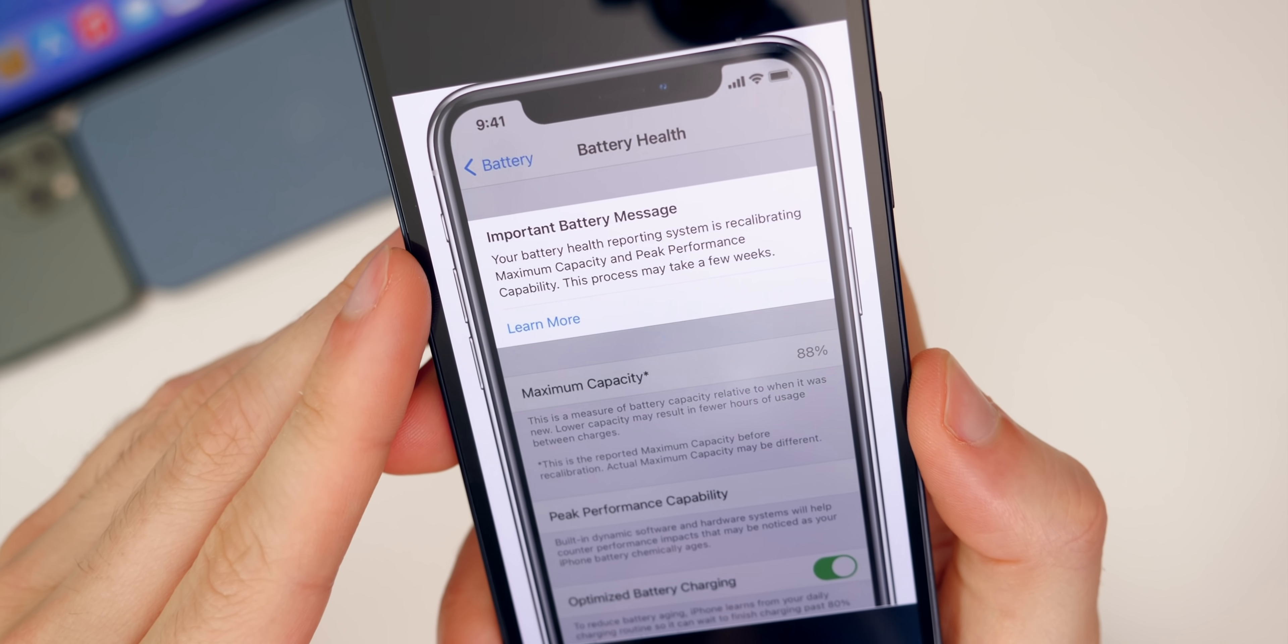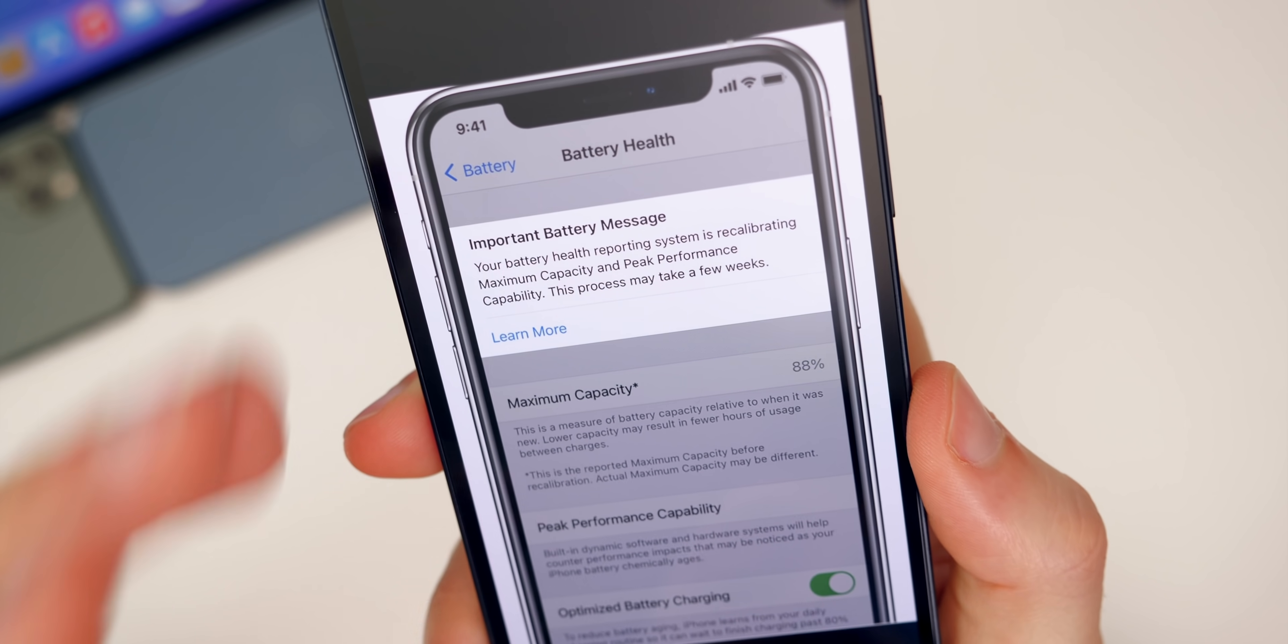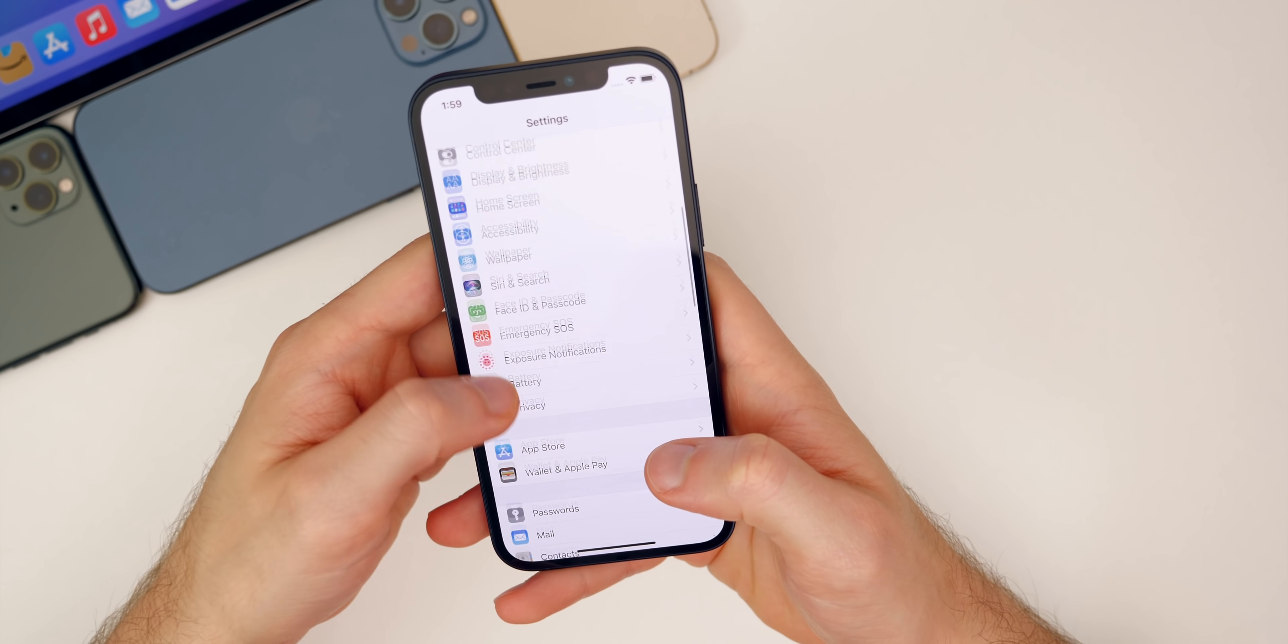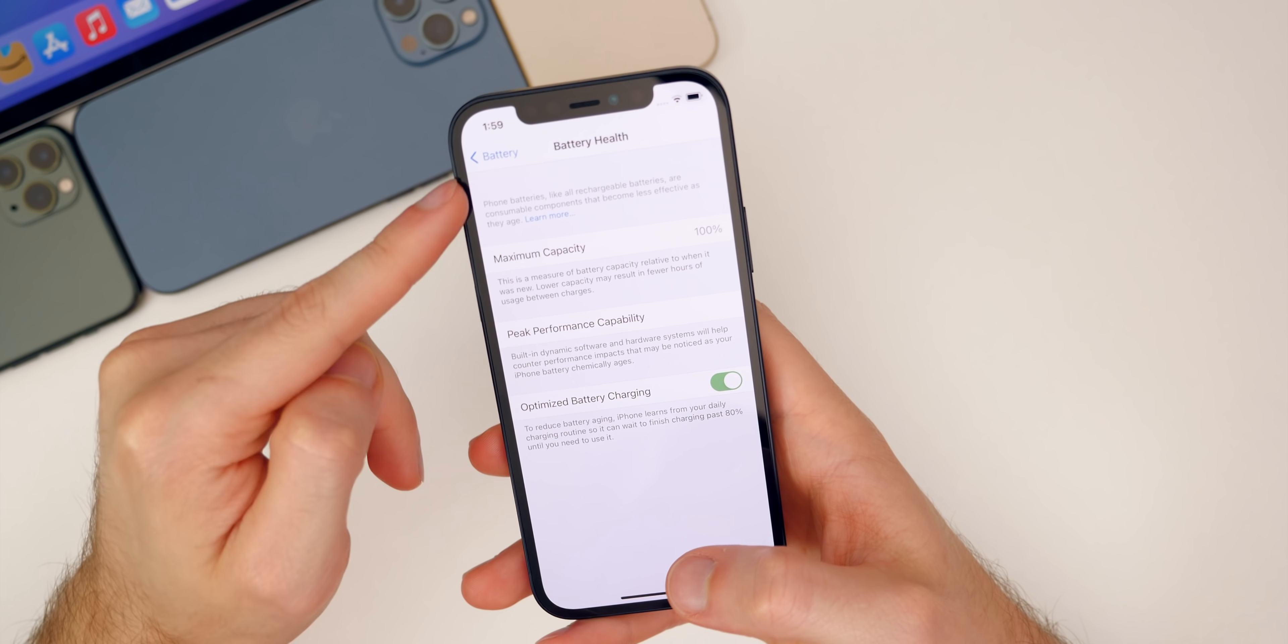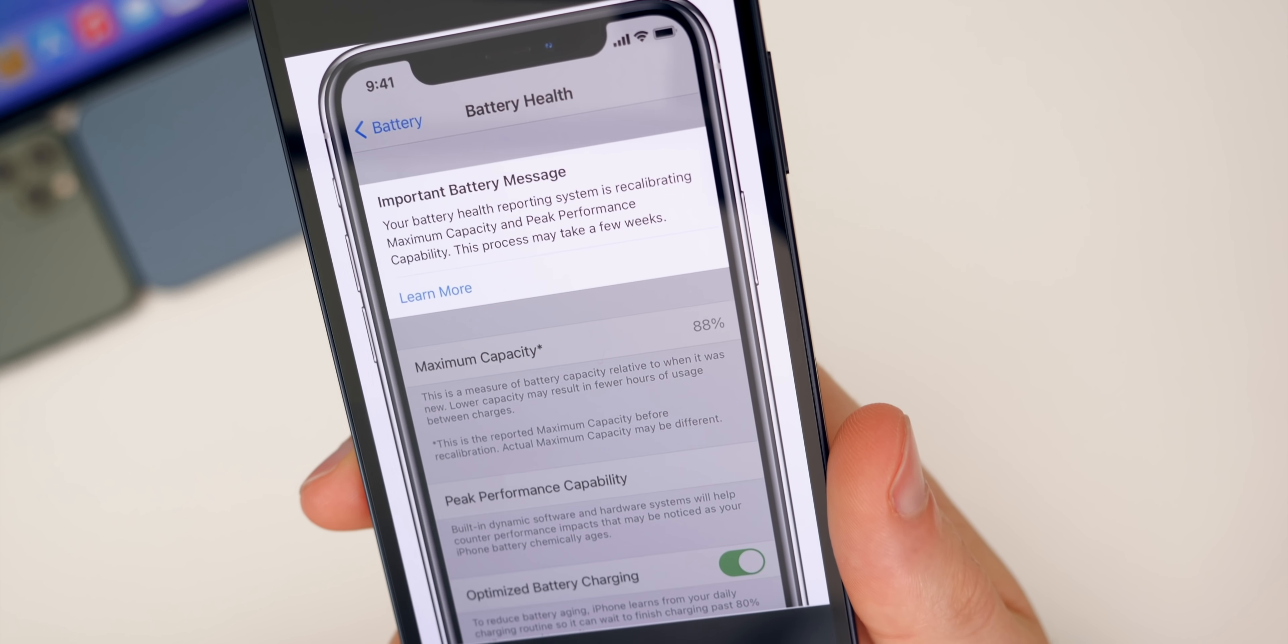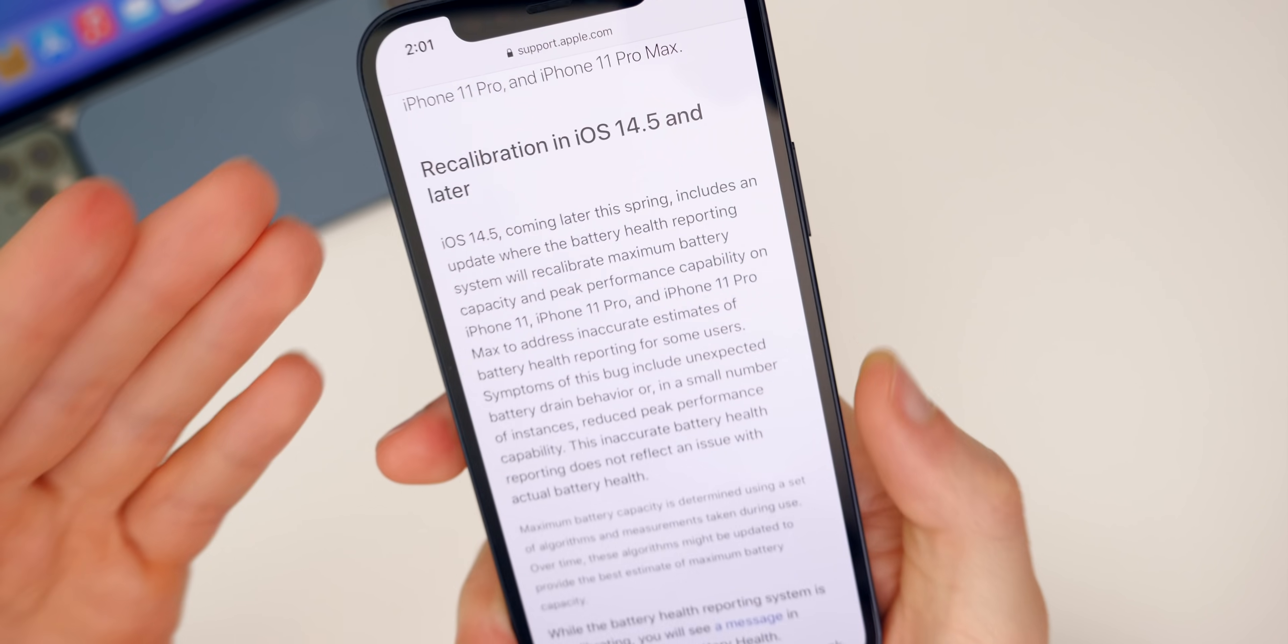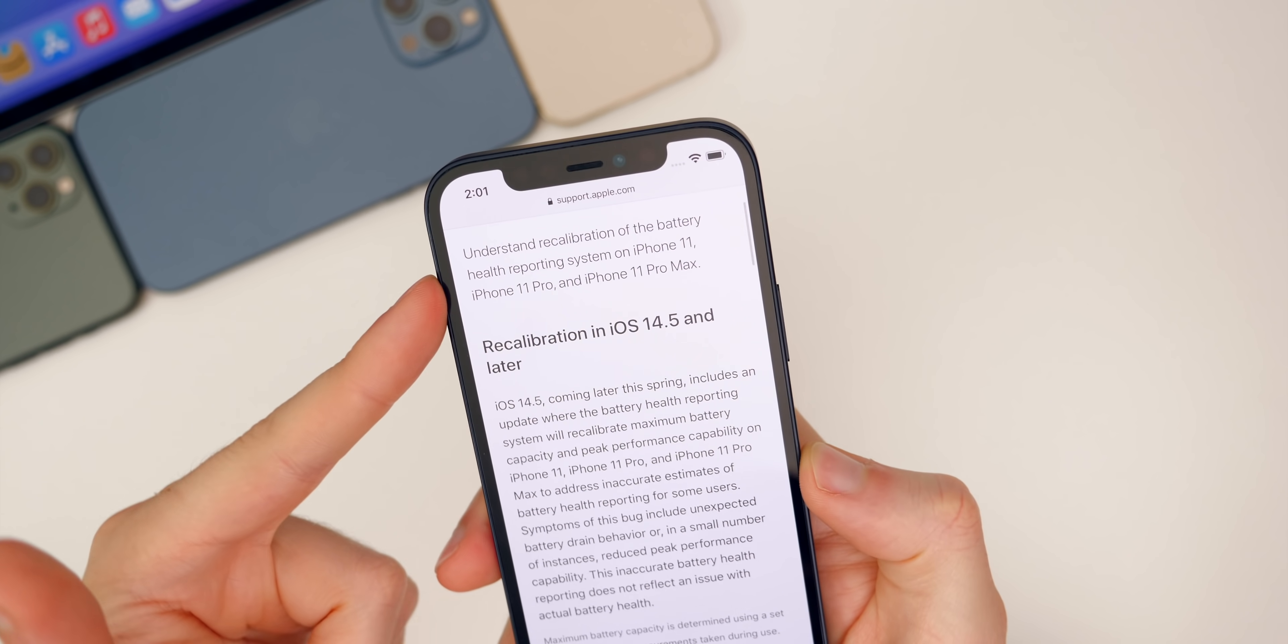If we go into the photos here, I did download this photo from Apple's website for this new feature included in 14.5 beta six. This is actually a recalibration tool for devices with less than ideal battery capacity. Apple is building this into iOS here in the battery health section. If you go to settings, then battery, then battery health, that little notification would show up right above here if you have less than ideal maximum capacity. You can see it shows right there for a device with 88% capacity. Apple says iOS 14.5 coming later this spring, which is interesting to note, includes an update where the battery health reporting system will recalibrate maximum battery capacity and peak performance capability on iPhone 11.